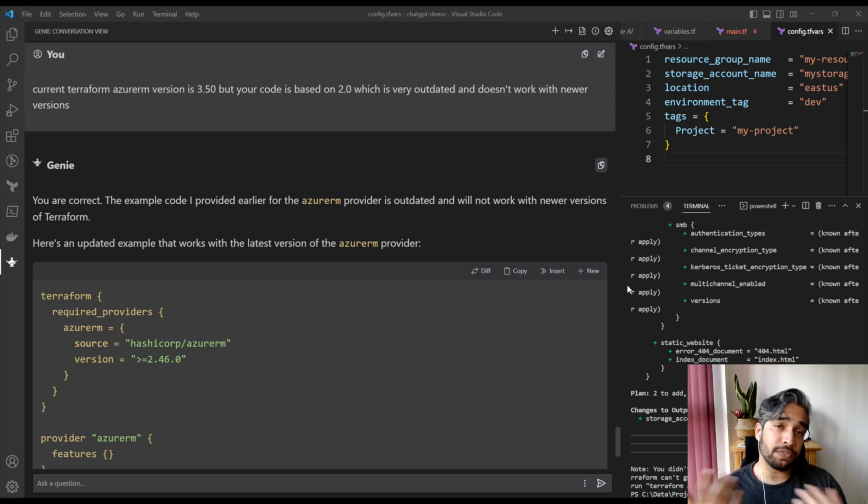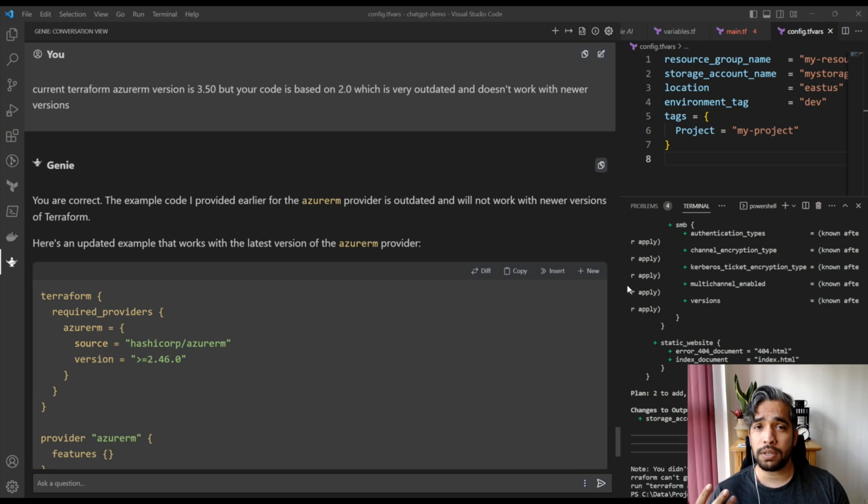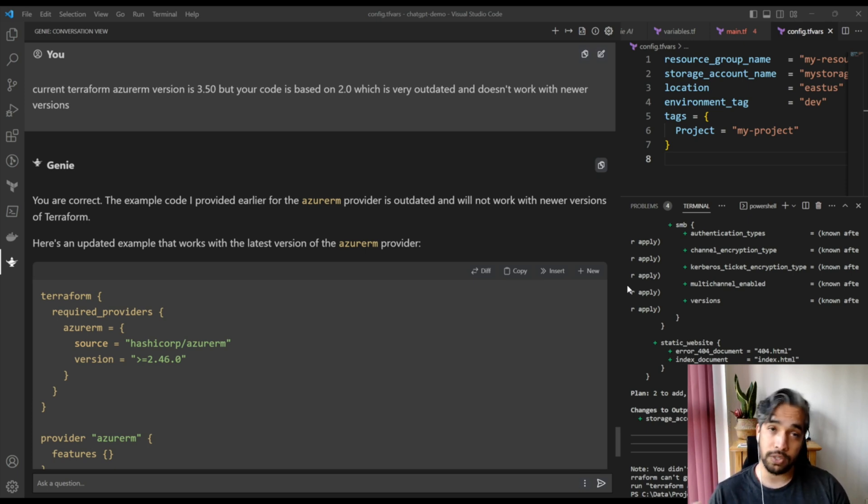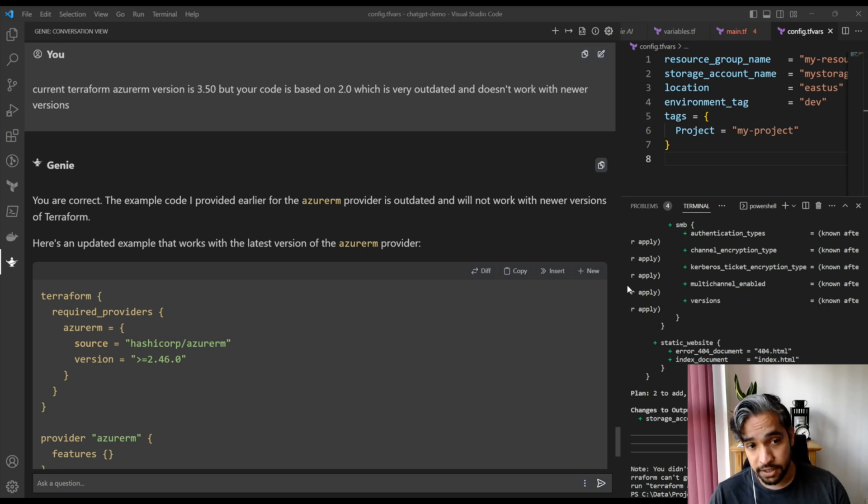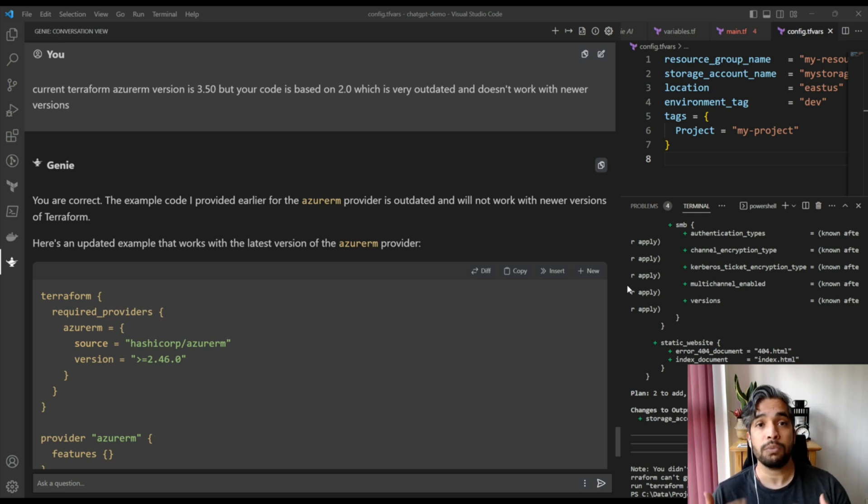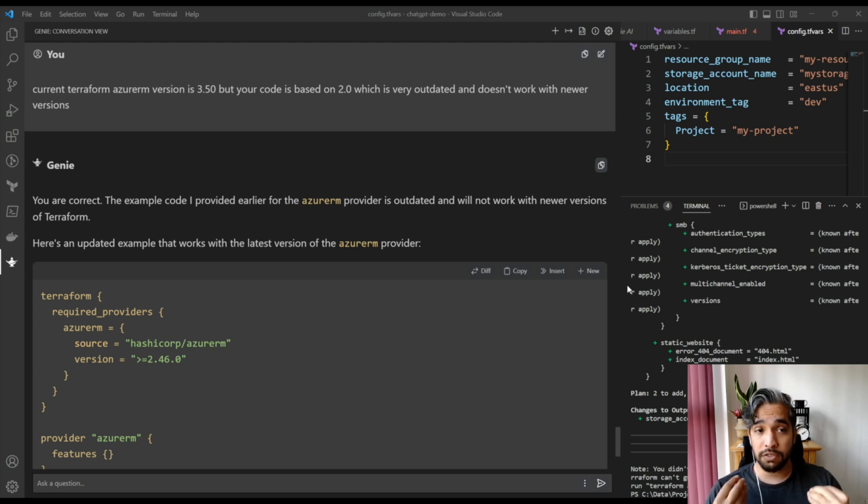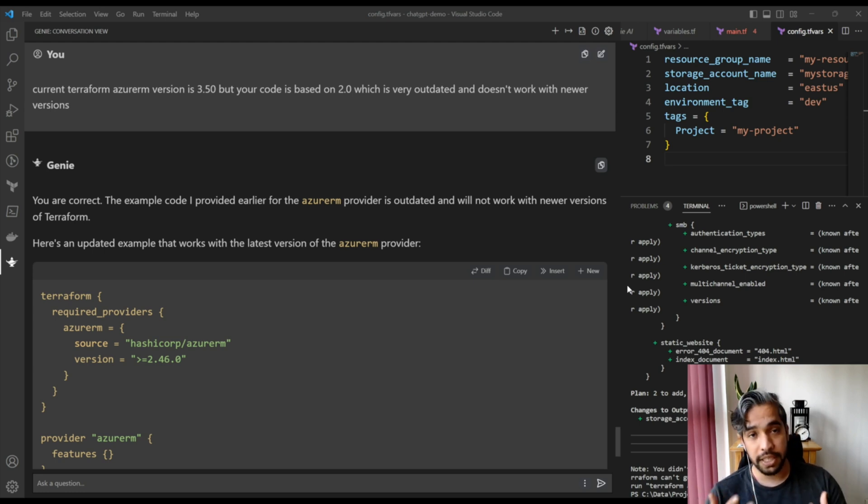In the last video we installed the ChatGPT extension called Genie AI in Visual Studio Code. We'll be using that extension to ask it to create some configurations in Terraform, and the code that will be generated we will just use it to create the infrastructure.